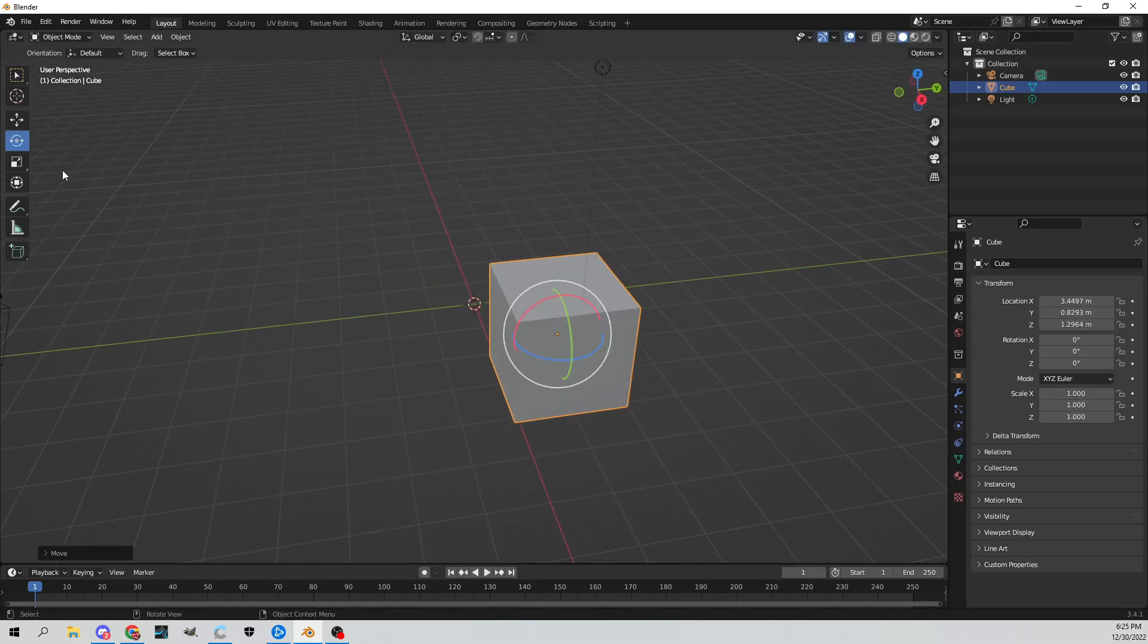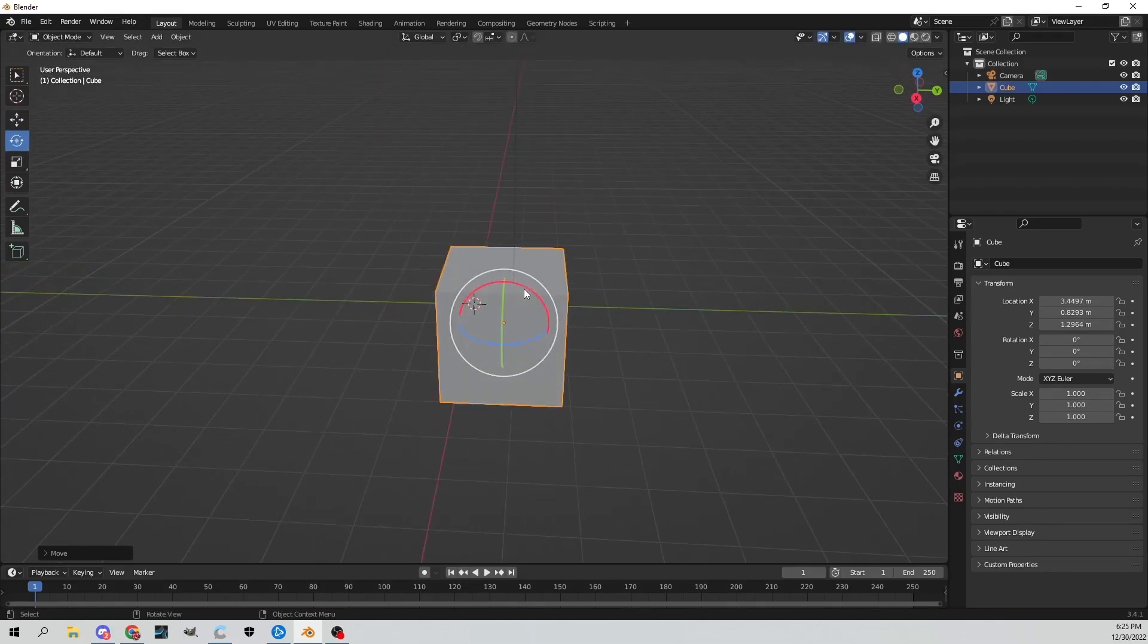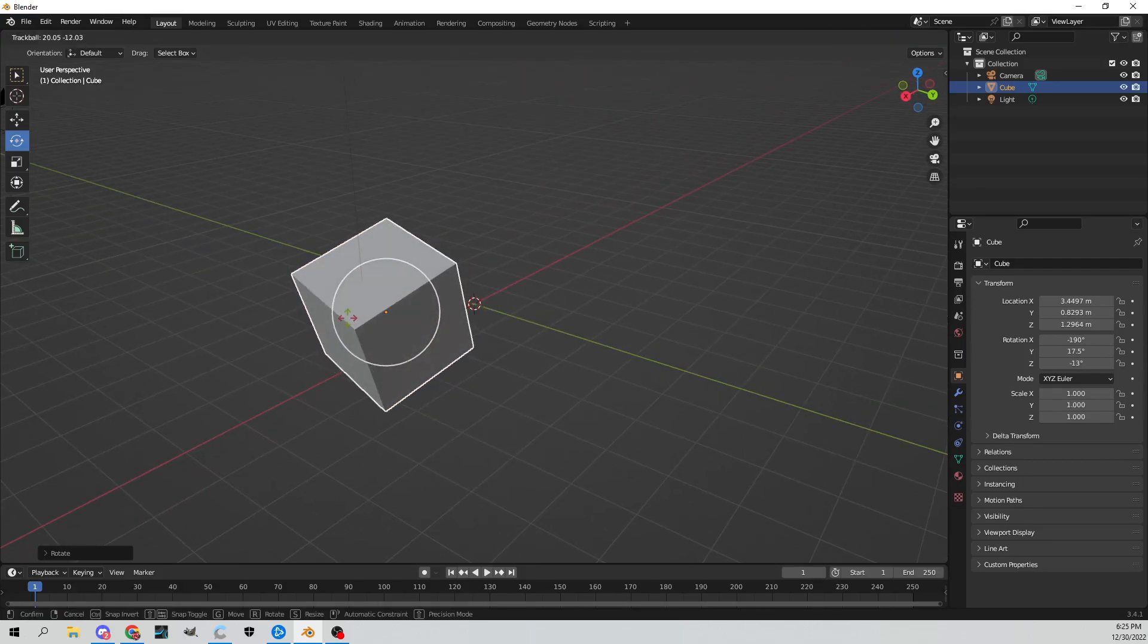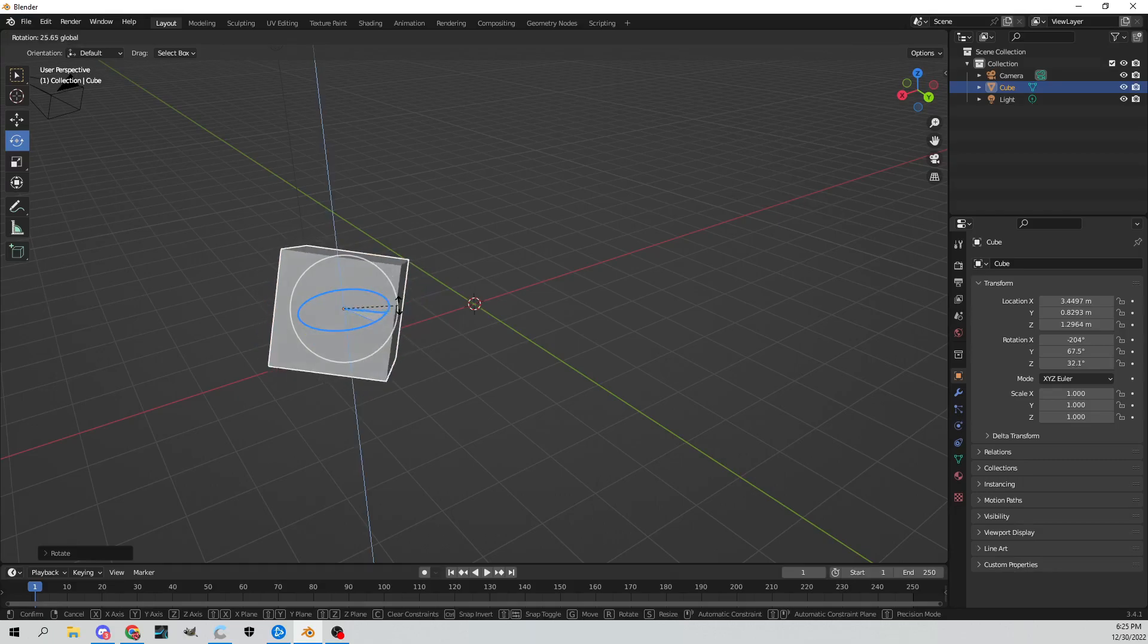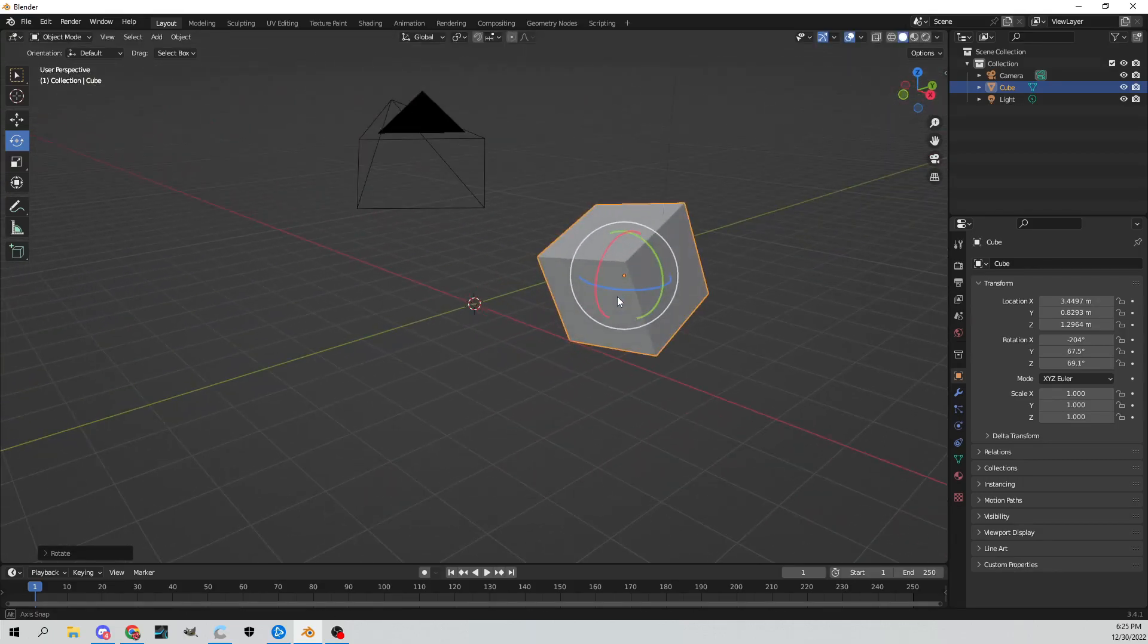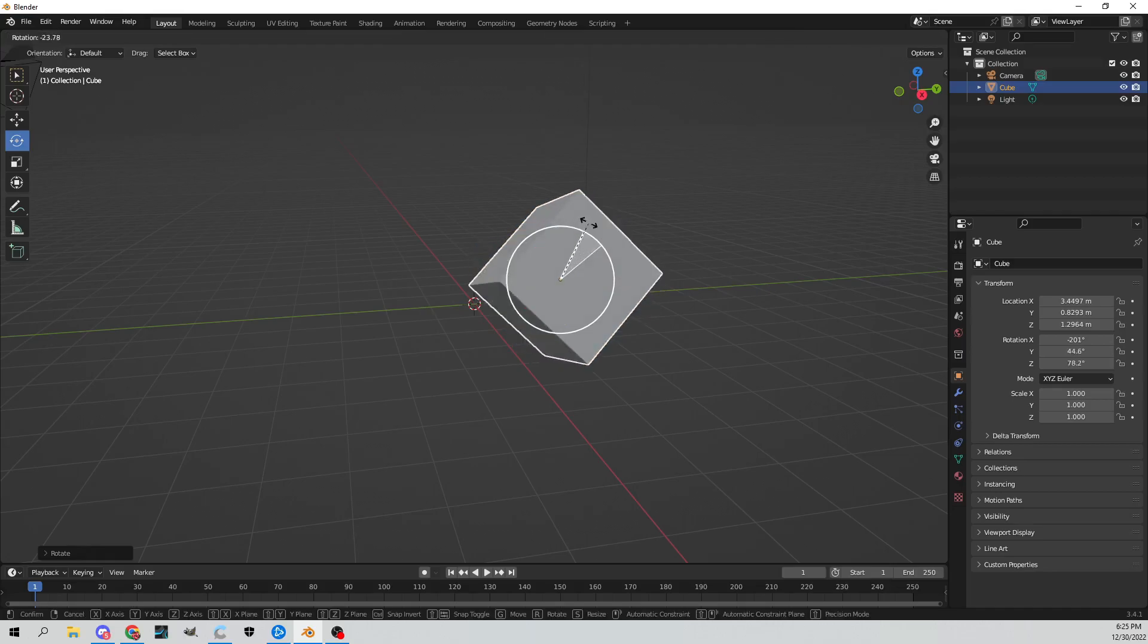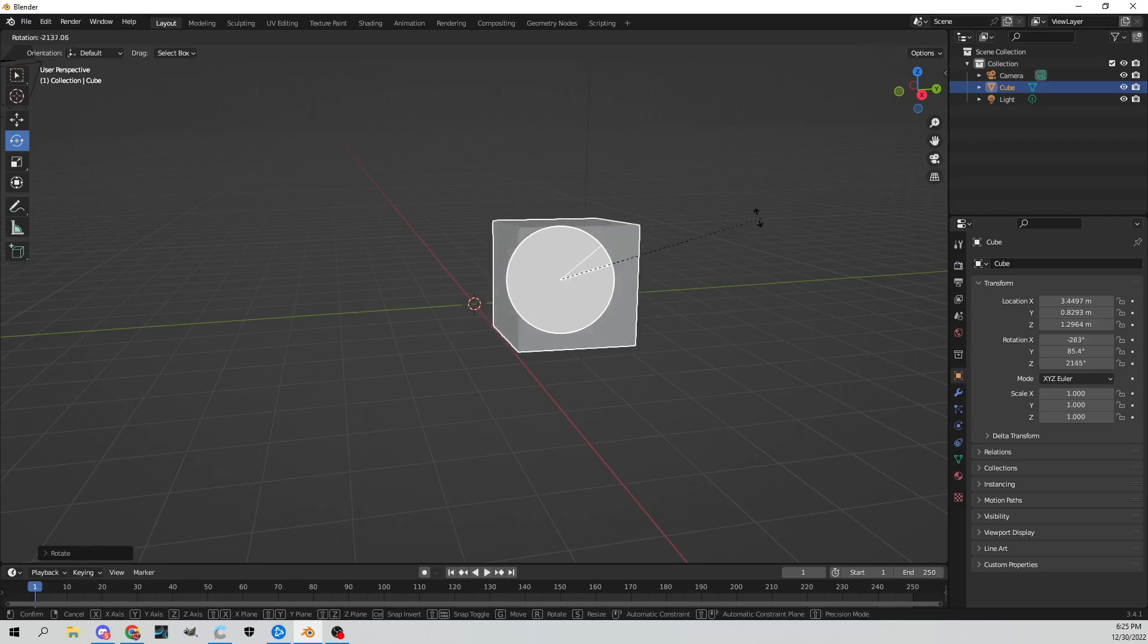You can do the same thing with the rotate key here. You can rotate this like this on the x-axis, on the y-axis, and the z like that. Pretty cool stuff. If you want to free rotate everything, you can just grab the white circle on the edge there, which is pretty cool stuff.